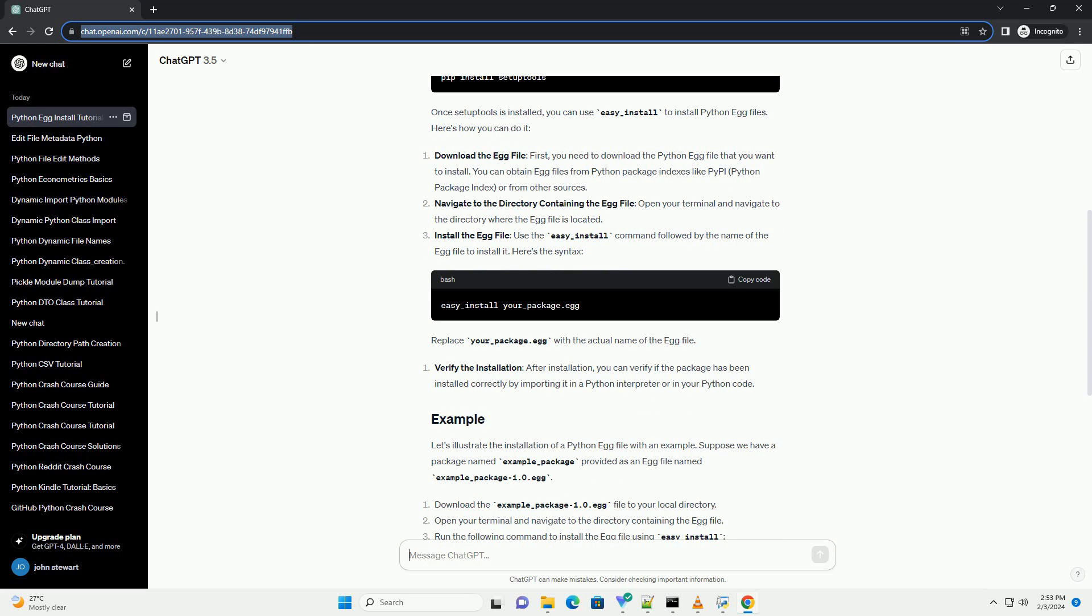Once SetupTools is installed, you can use easy_install to install Python egg files. Here's how you can do it. Download the egg file: first, you need to download the Python egg file that you want to install. You can obtain egg files from Python package indexes like PyPI, Python Package Index, or from other sources.